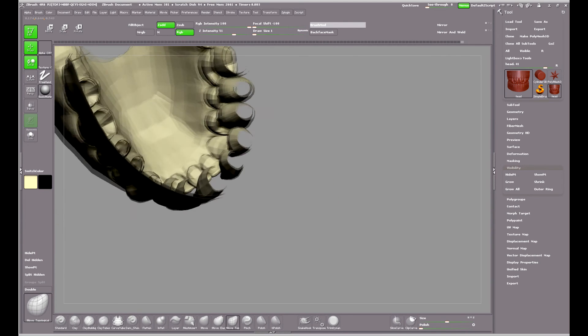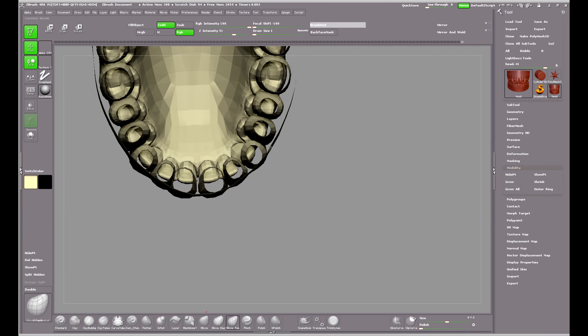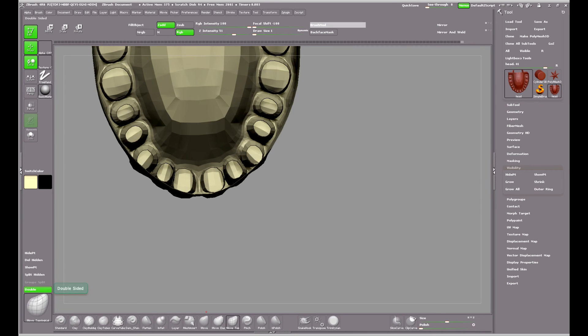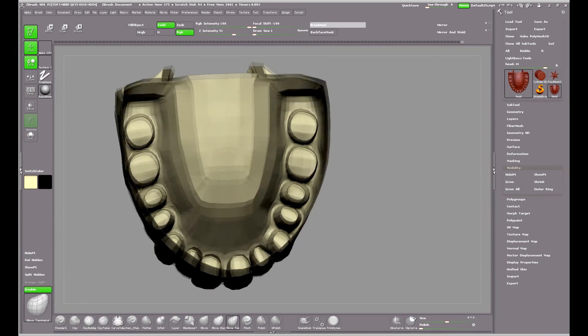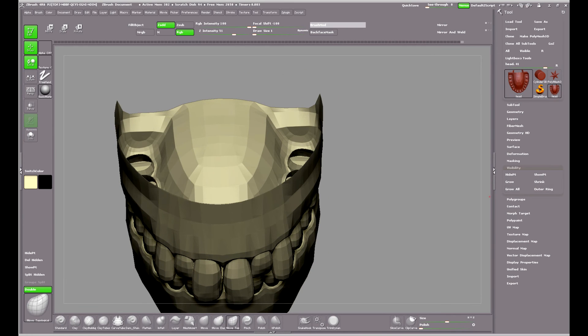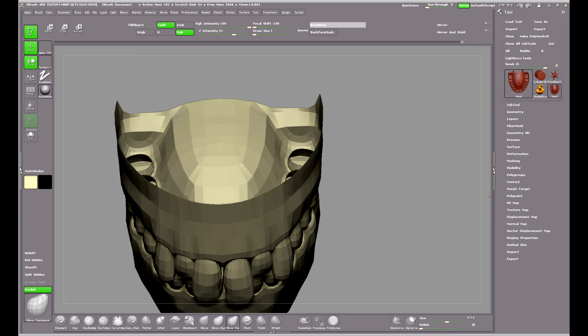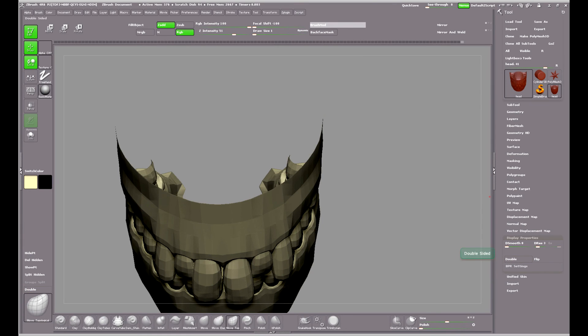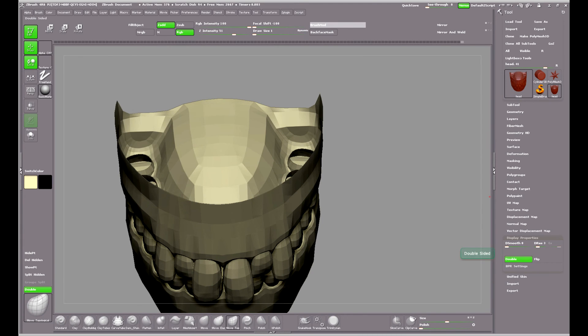To view the back of the geometry, all I need to do is click Double. Now I'm using a custom interface so I have the Double fairly easy to get to. If you want it, you will find it in Display Properties down here, and all you need to do is toggle Double on and off.